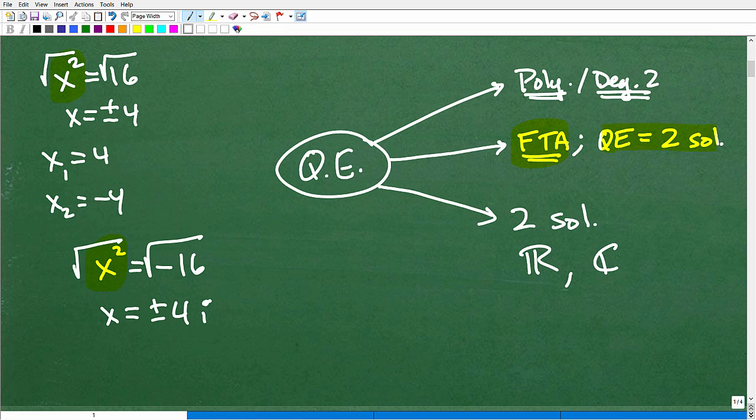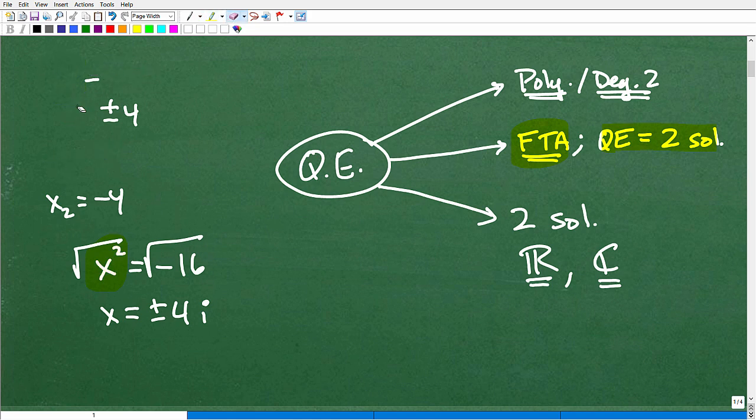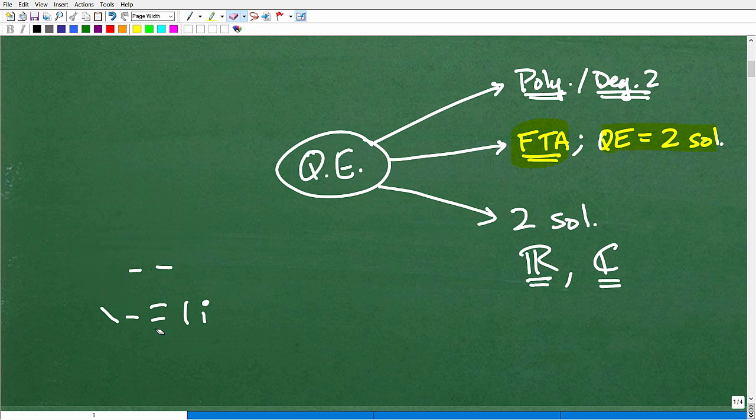I can't teach all these subtopics in this one video — we're doing a quick review. If you're struggling, I have tons of videos on quadratic equations and these subtopics in my algebra playlist on my YouTube channel, or you can jump into my Algebra 1 or Algebra 2 course. The main point here is: there are always two solutions, either real number or imaginary/complex. Now let's continue with our discussion of quadratic equations.